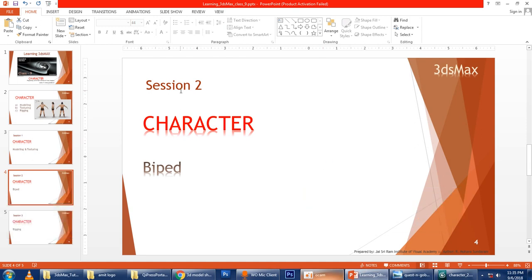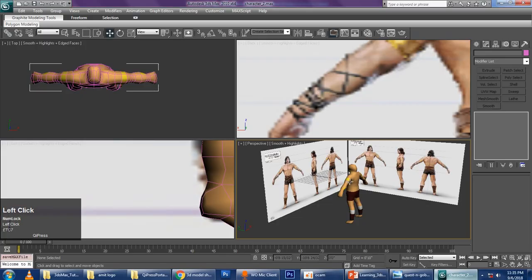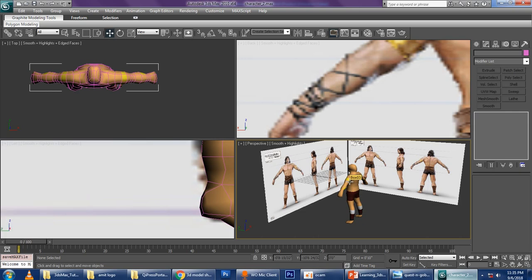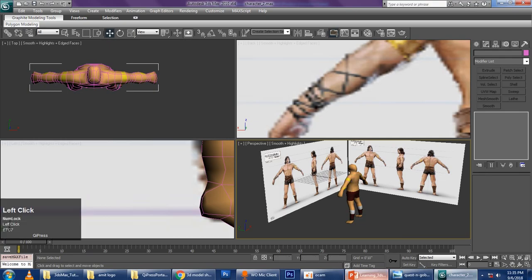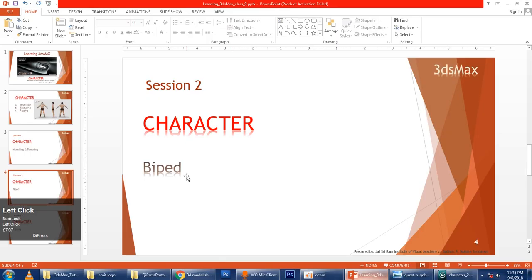Let us start with Session 2. Session 2 will be a little bit interesting because we have got biped. What is biped? Biped is a skeleton. What is skeleton? Skeleton is the bone of your character. Whenever we see a character, our character is not animating in 3D — our bones of the character are animating in 3D, and the ready-made bone structure in 3DS Max is biped.